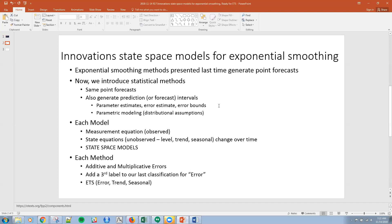Each model has the observed measurement equation, and then we have some sort of state equation, which is unobserved. It has really three different components: the level, the trend, and the seasonal change over time. These are different states, and so these are called state space models.